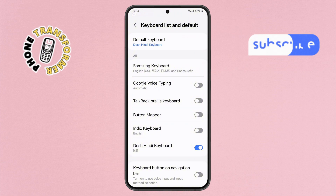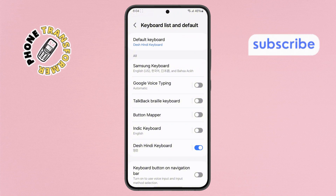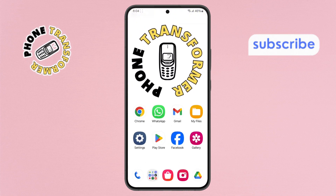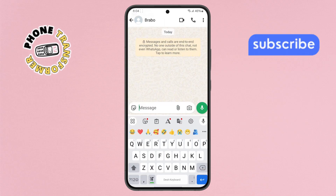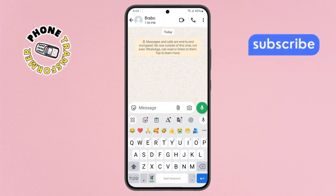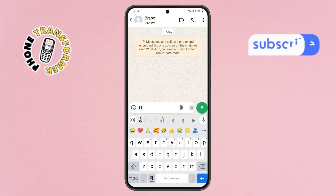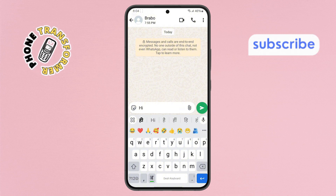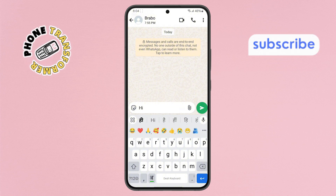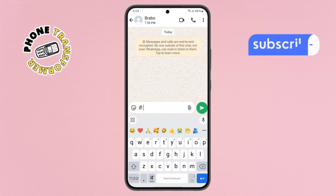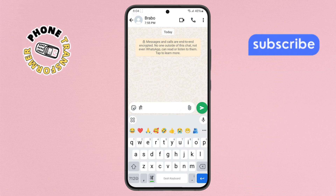Step 8. To verify that everything is working, go back to the home screen and open any messaging app. Try typing a word in English to convert to Hindi — for example, 'Hi'. Now tap on the Dash Hindi keyboard option at the bottom of the screen and you will see the word automatically convert into Hindi.